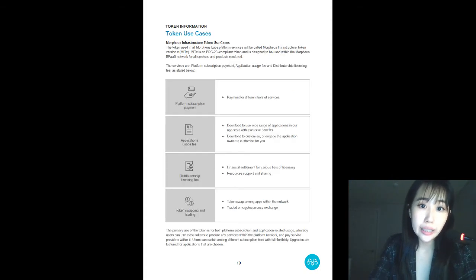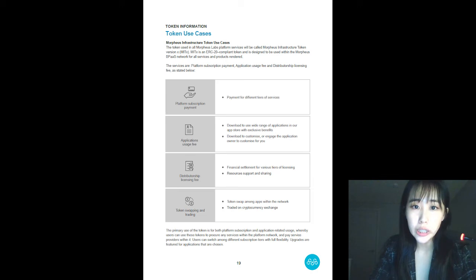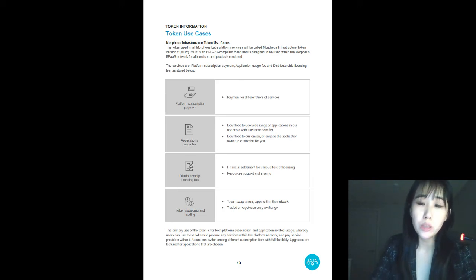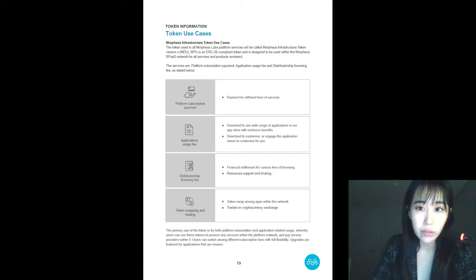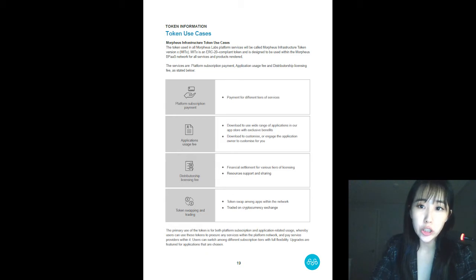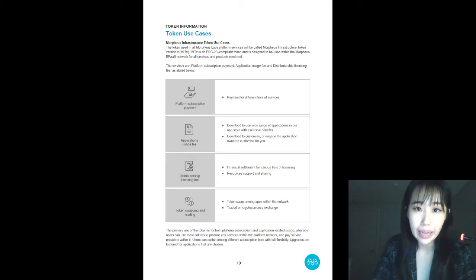So now onto our tokens. How can we use them? Where can we use them? Its primary use will be to pay for services that Morpheus Labs provide, paying for platform subscription, application usage, and distributorship license.